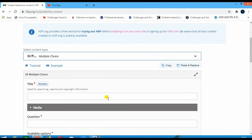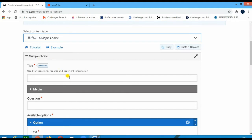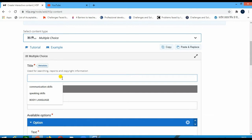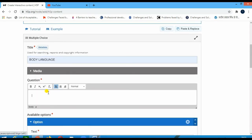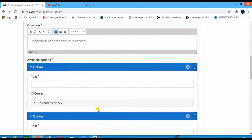Now the title would be 'Multiple Choice Questions'. We can take it in any way — it is related to body language, same as we had it earlier. First I would type a question: 'Body language covers what out of the given options?' You can rephrase your questions. Just to add it, I'm giving an option.